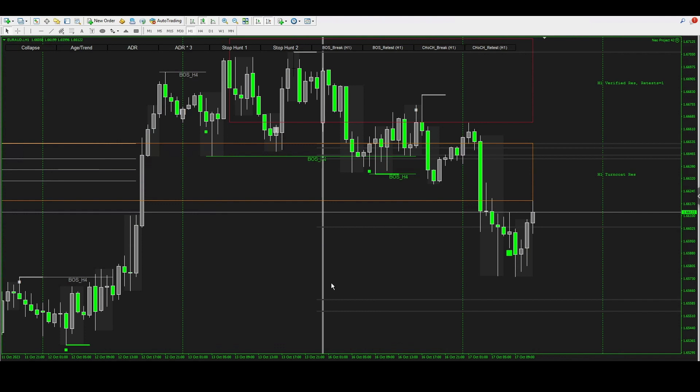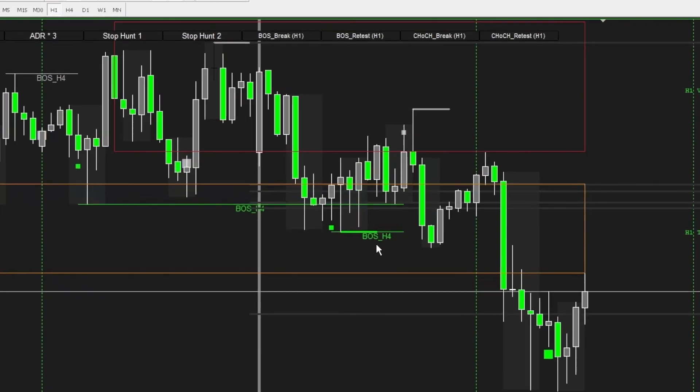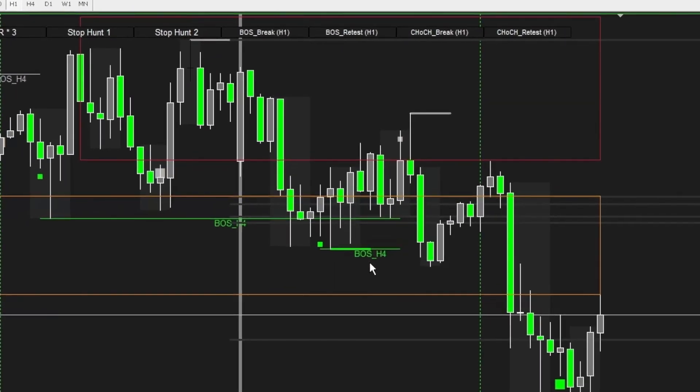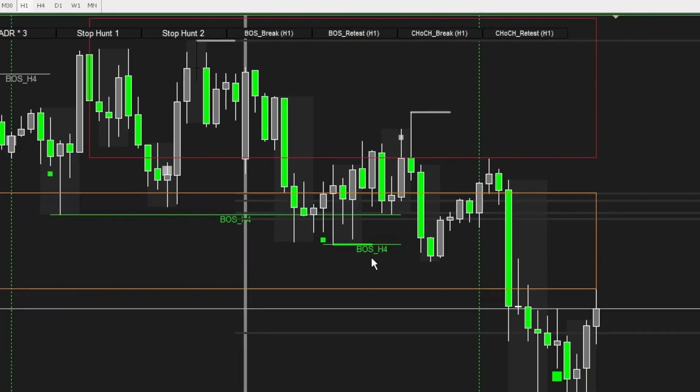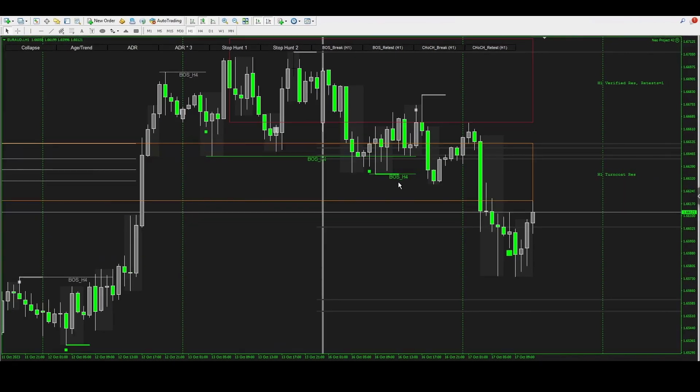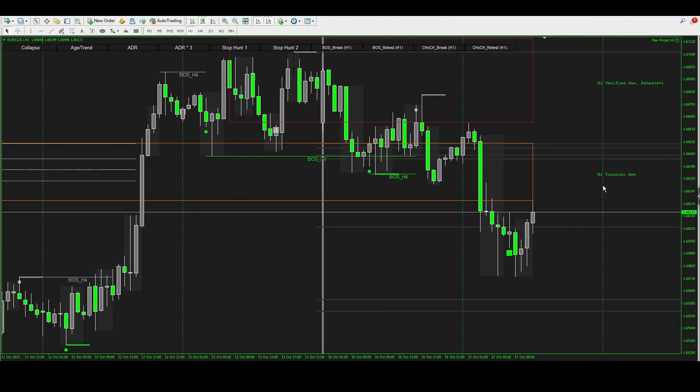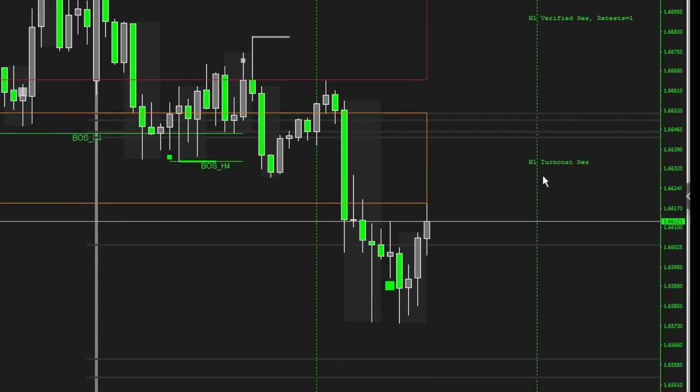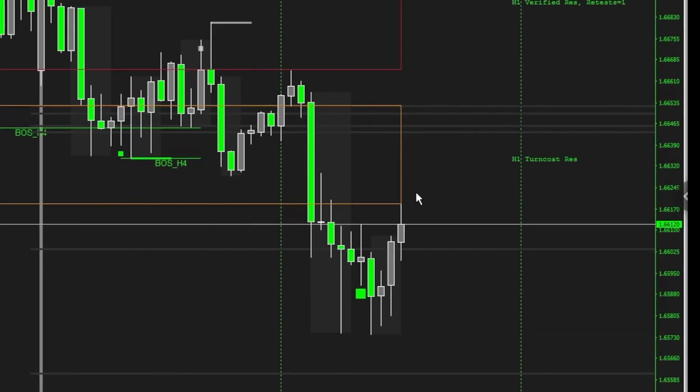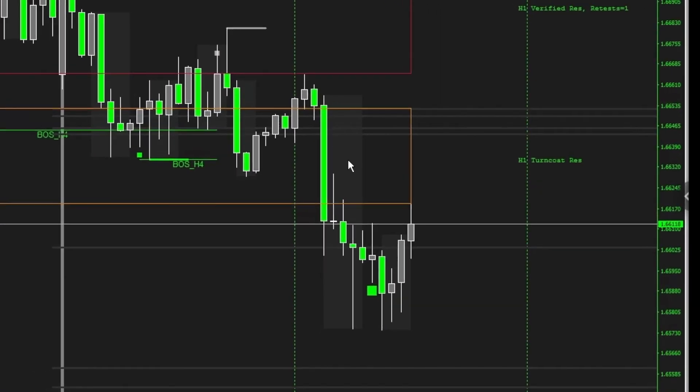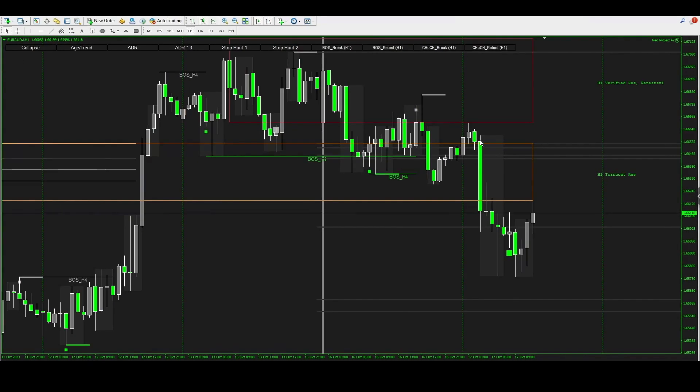This is exactly what I'm talking about. You can see here there was an H4 break of structure right over here, which Neo automatically prints for you. You also had a resistance level here, which is basically what we call a turncoat. That's when price action breaks through an old support or resistance and flips it over into a new resistance or support.